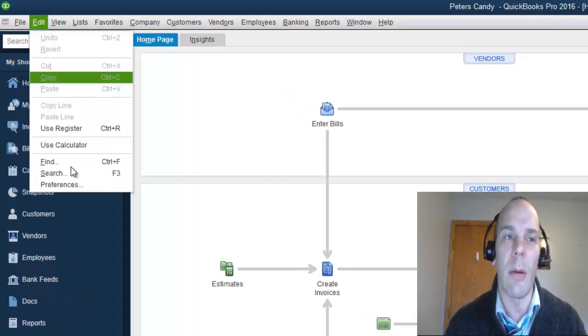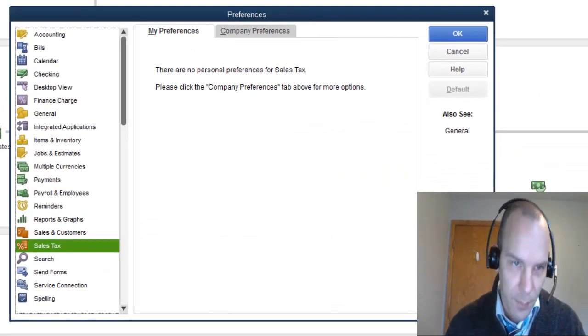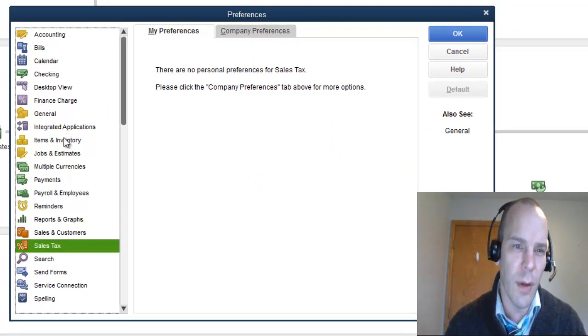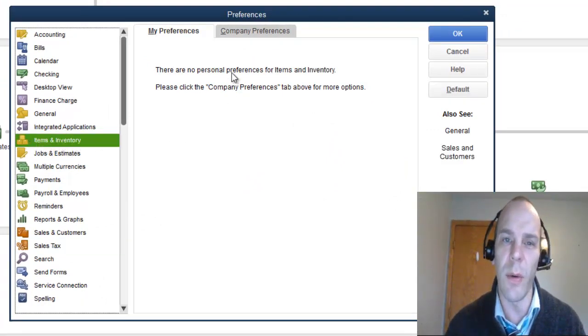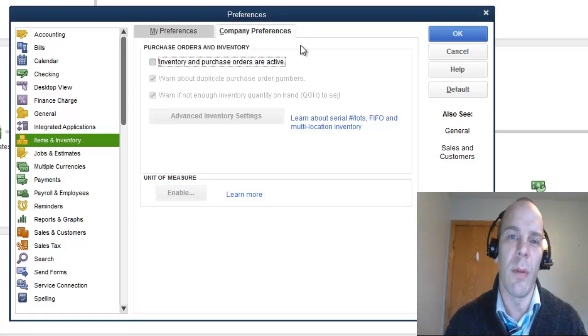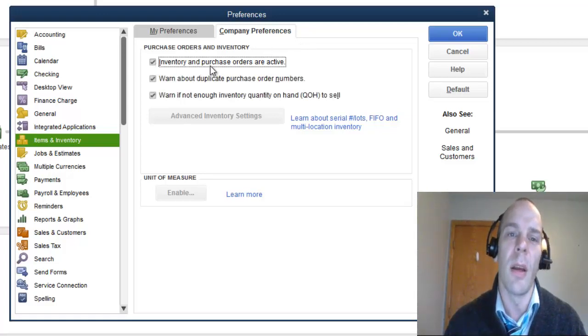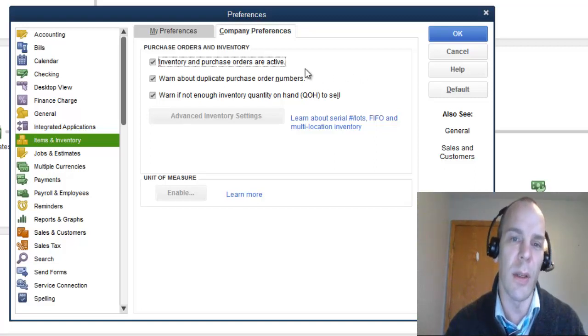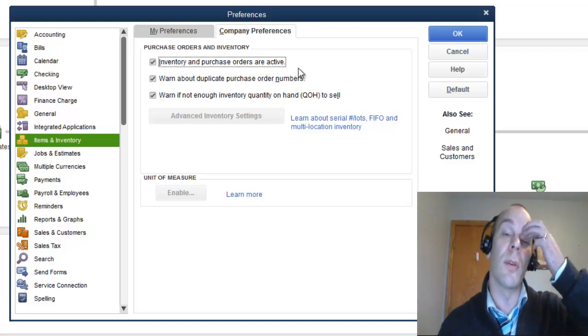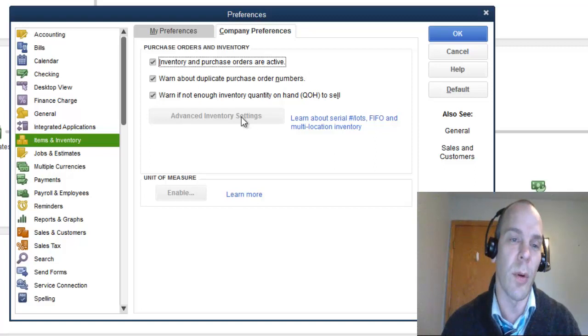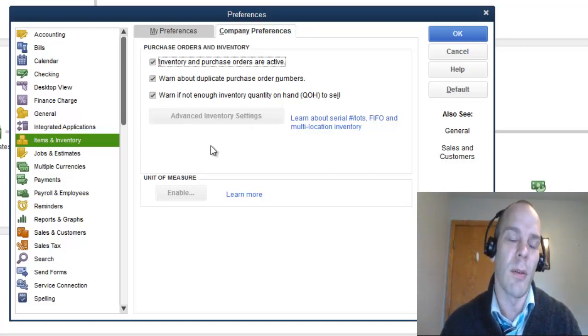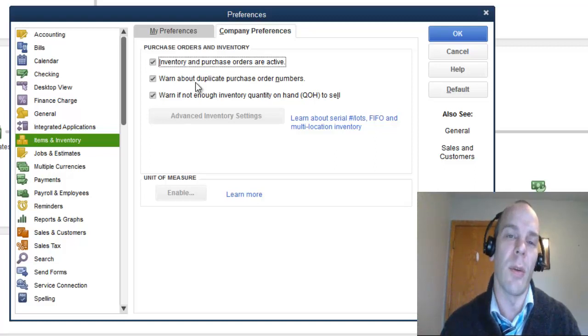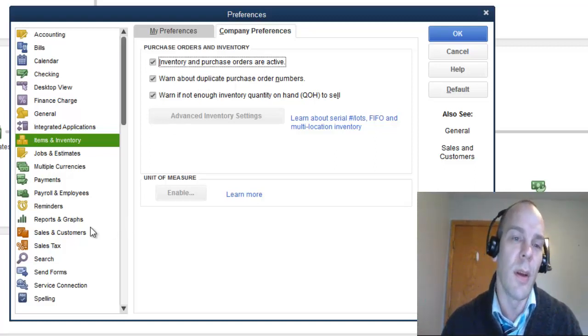So to do that, I'm going to go on the Edit menu to Preferences. In Preferences, I am first going to go to Items and Inventory, Company Preferences, and I am going to turn on Inventory and Purchase Orders. Those need to be active in order to synchronize with Point of Sale because Point of Sale needs to have an understanding with QuickBooks accounting about your inventory and the ability to do purchase orders.